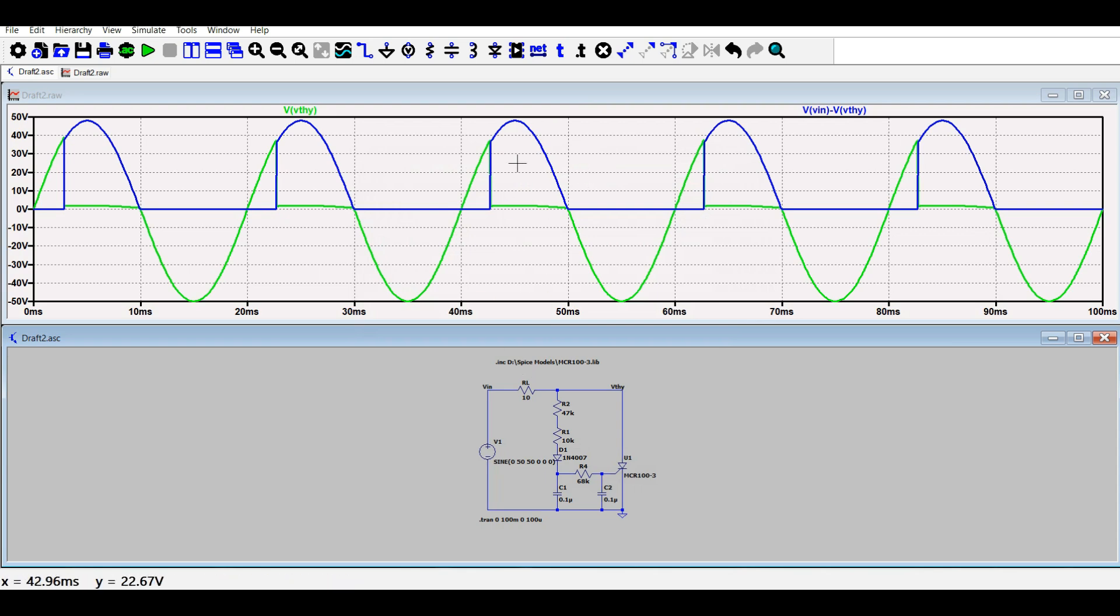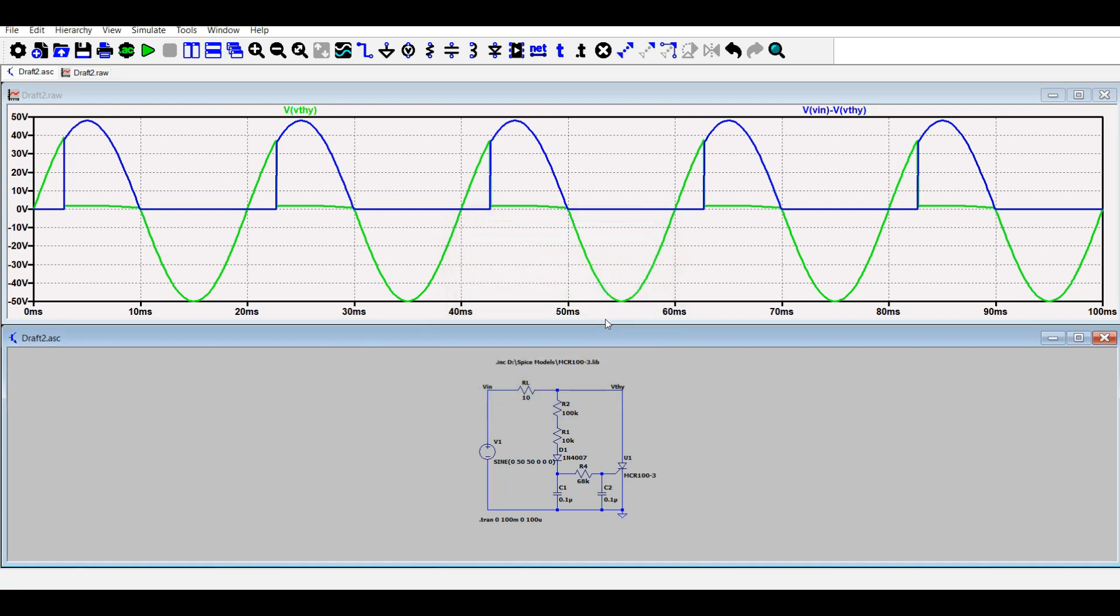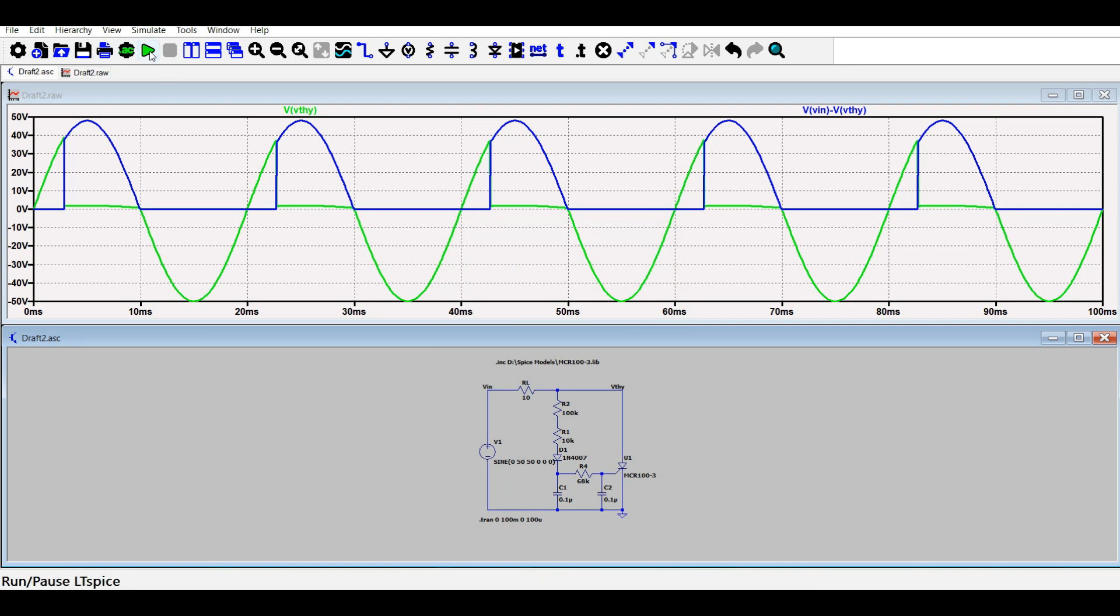You can see that right now the firing angle is less than 90 degrees and it is almost 45 degrees. So now let's increase this resistance to 100 kiloohms.